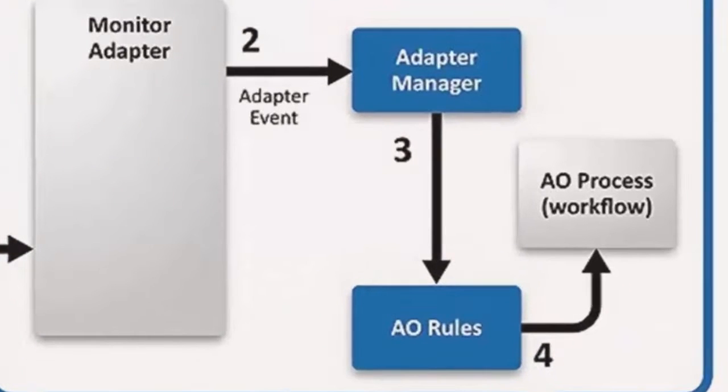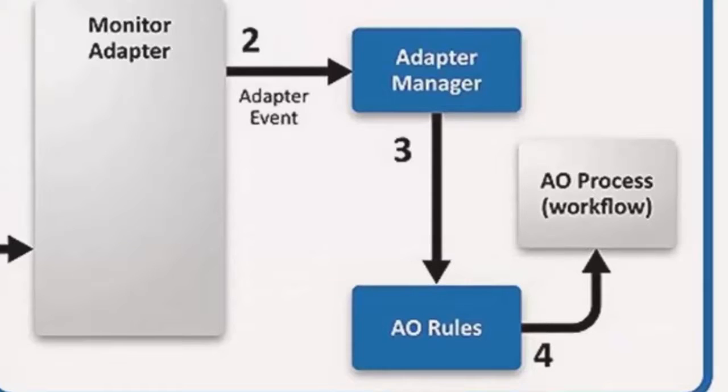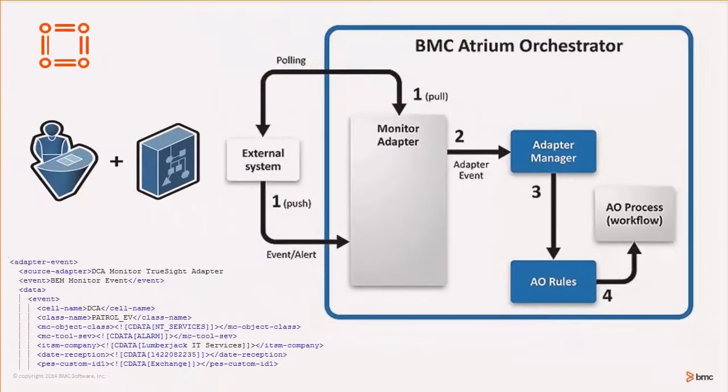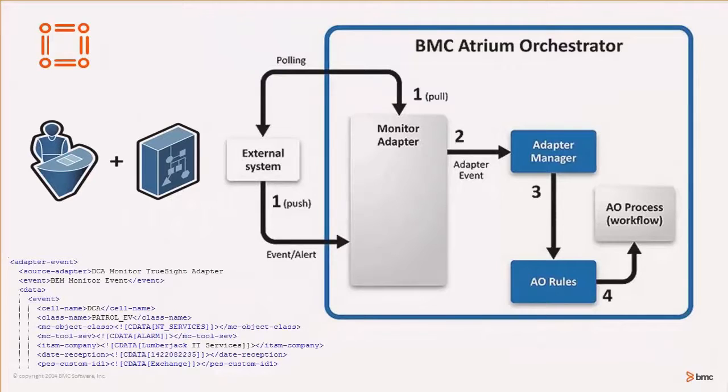Rules within Atrium Orchestrator evaluate the event and trigger workflows if required. The term event is used with BMC TrueSight and Atrium Orchestrator.